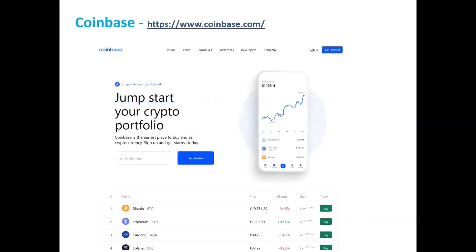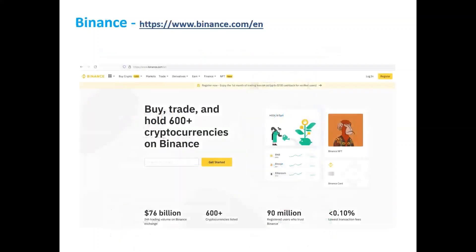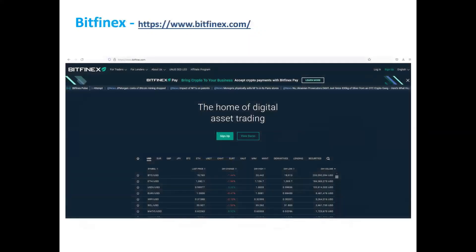The popular exchanges and marketplaces in cryptocurrency are Coinbase at Coinbase.com, where you can use cryptocurrencies. Binance is also a popular cryptocurrency exchange. Bitfinex is another popular cryptocurrency exchange where you can use cryptocurrencies as well.